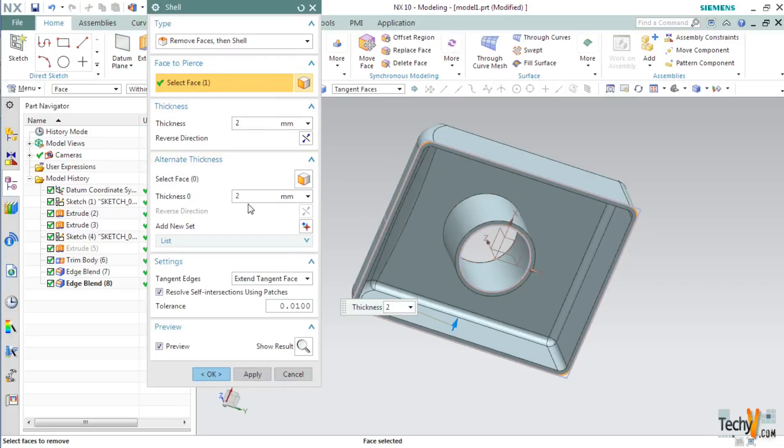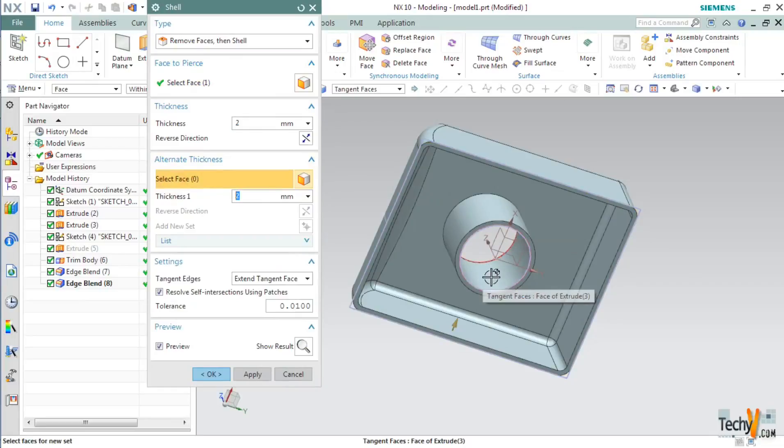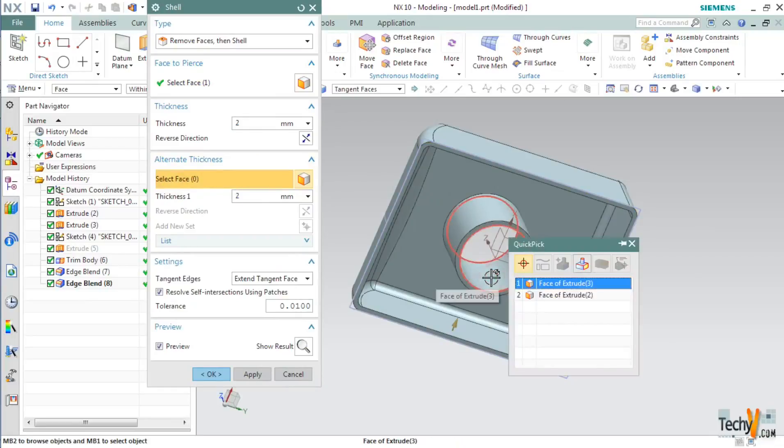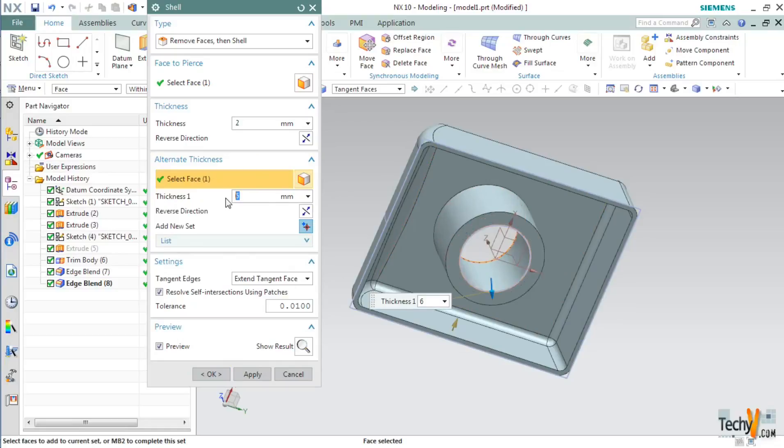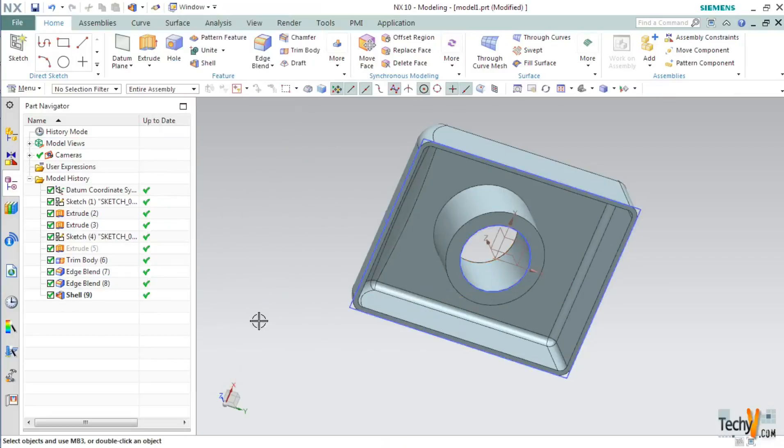For example if I click on select face and then select this circular portion, I can change its thickness. I can set it to 6mm as you can see thickness of this portion has changed. Then click OK.